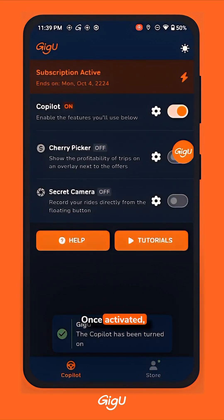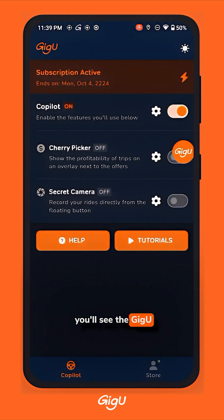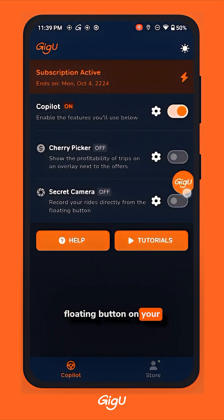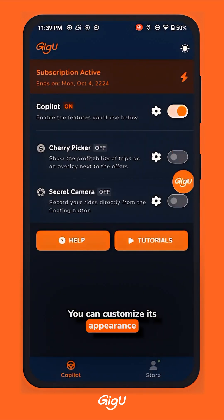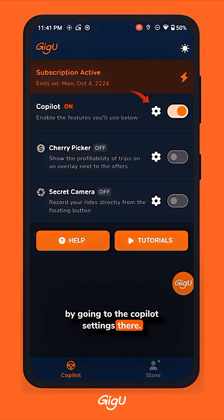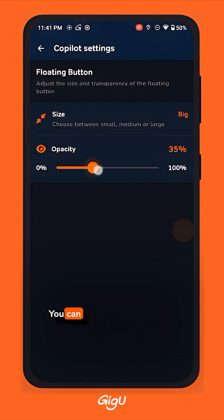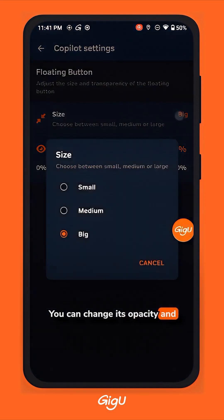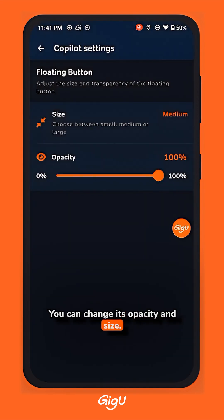Once activated, you'll see the GigU floating button on your screen. You can customize its appearance by going to the Co-Pilot settings — there you can change its opacity and its size.